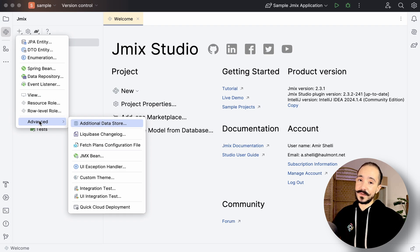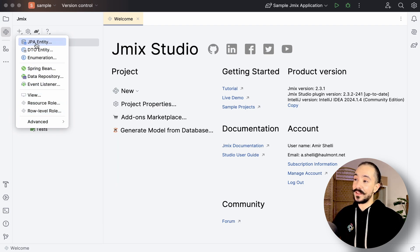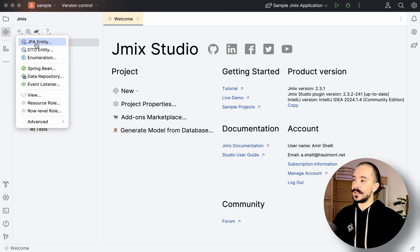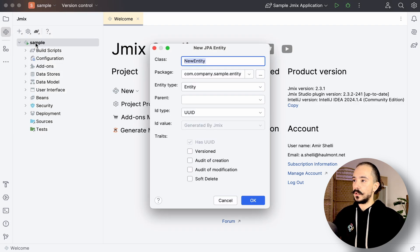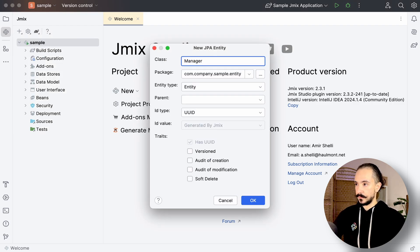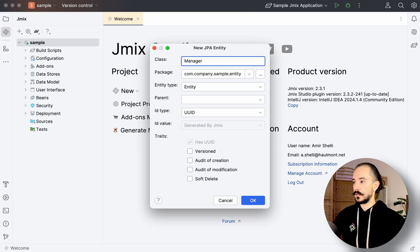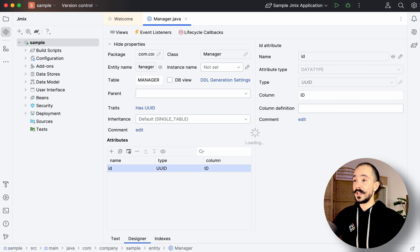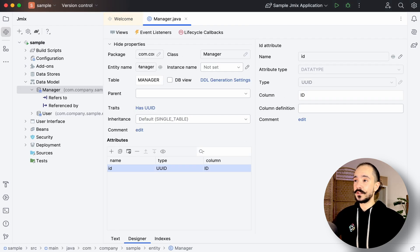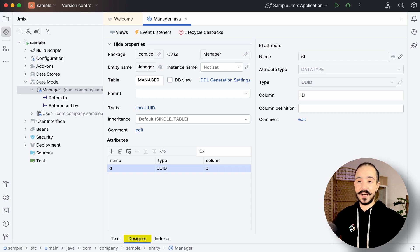Let's say we want to create a manager entity. We can do that in three different ways. Let's do that from the plus sign. We'll name it in the wizard and click OK. Right after creation, GemX Studio will show us the Entity Designer view of our code.